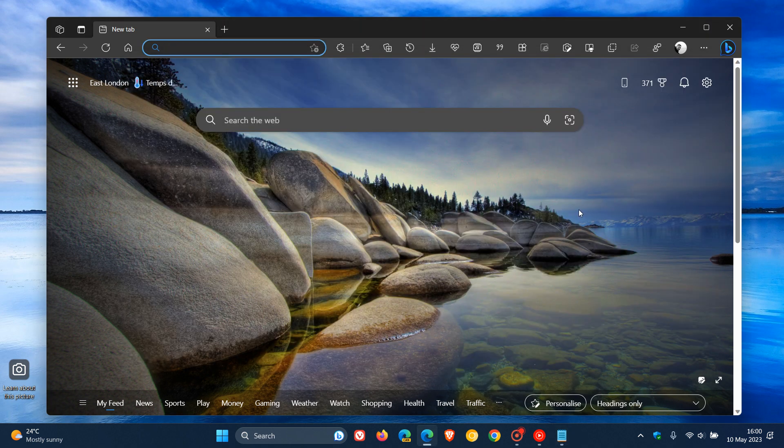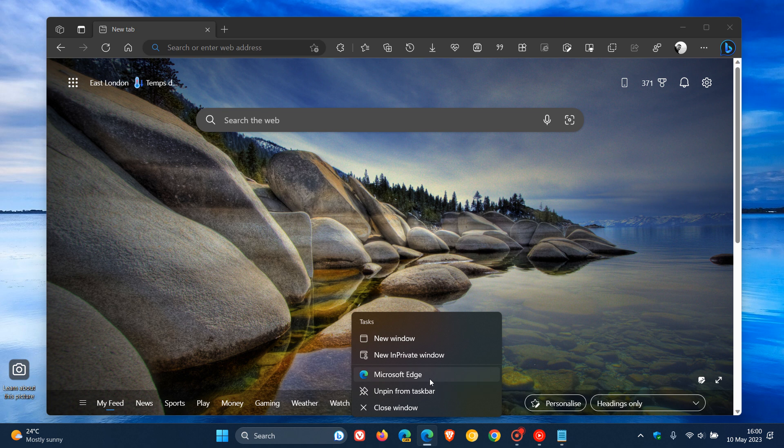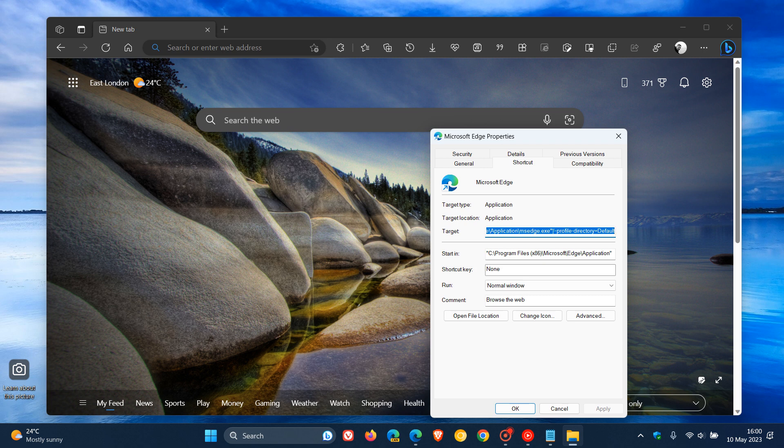What you need to do is head over to a shortcut, be that on your desktop, in your start menu, or on your taskbar. Right-click on that shortcut and click on Properties. Here in the Target, you will see .exe quotation marks.